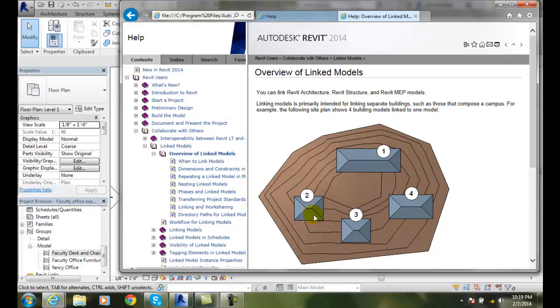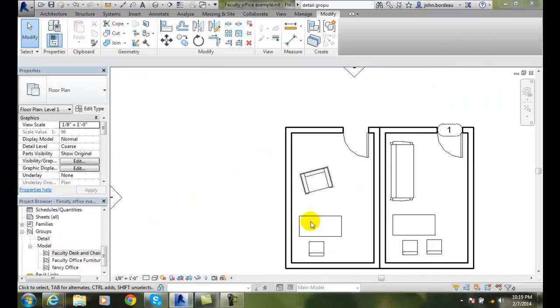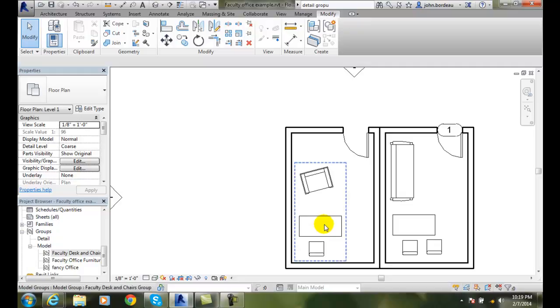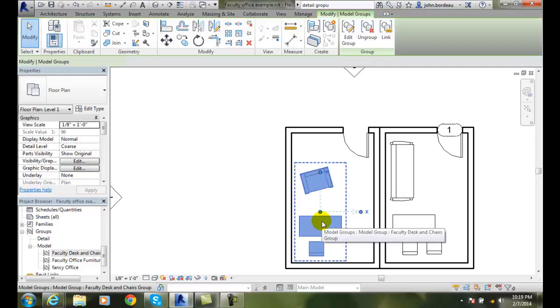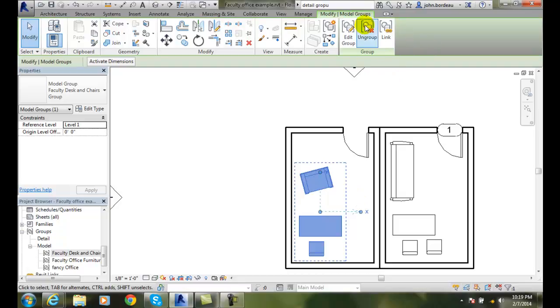So remember, we had this campus - we had four different models linked together in this form to campus. So if we want to have linked models, we select on the group. Once we select on the group, we get this panel that comes available up here.